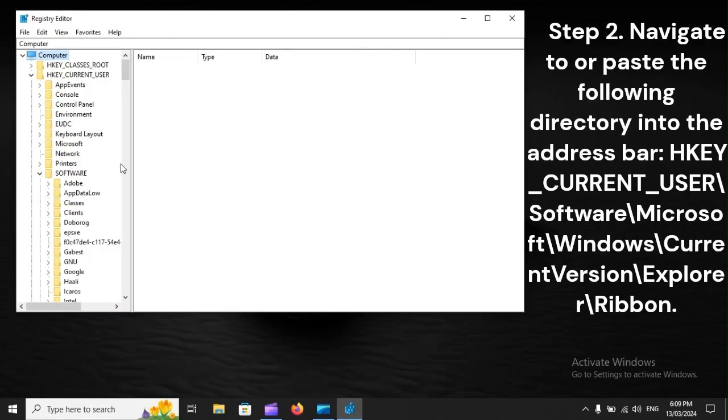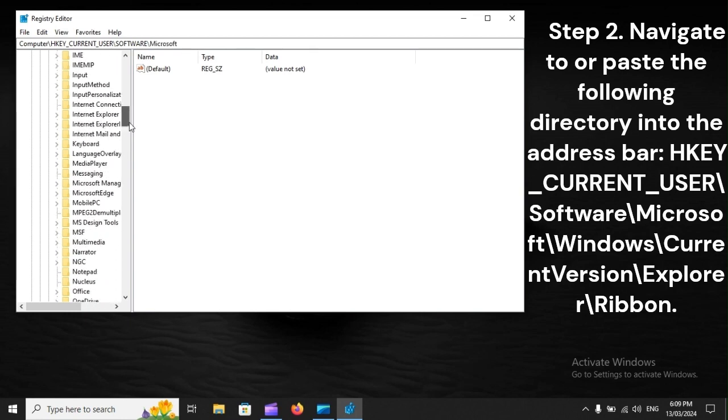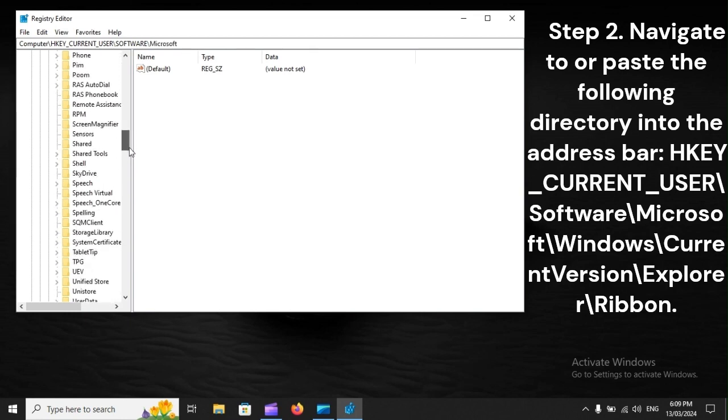Step 2: Navigate to or paste the following directory into the address bar: HKEY_CURRENT_USER\Software\Microsoft\Windows\CurrentVersion\Explorer\Ribbon.